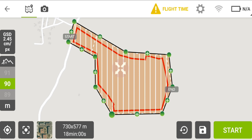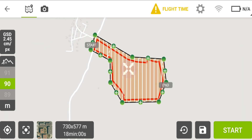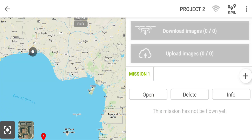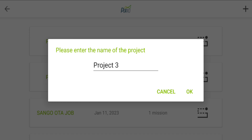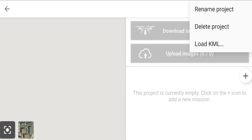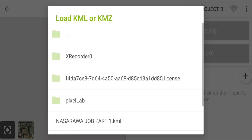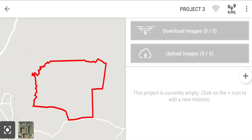This is it for Part A — as you can see, it's no longer showing that the area is too large. We can quickly save this, go back to our project list, and create a new project — Project Three. We open Project Three and load the KMF for Part Two.